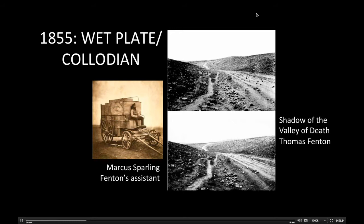The wet plate collodion method that Fenton used during this trip meant that his ten-by-eight glass plates had to be hand painted with a mixture of gun cotton soaked in ether and alcohol. The plate was then washed with distilled water and silver nitrate to make it light sensitive. The treated plates then had to be exposed and developed when still wet for the optimum results.